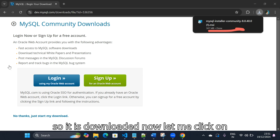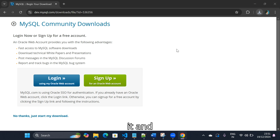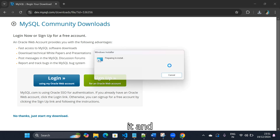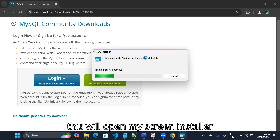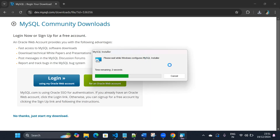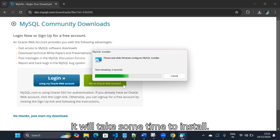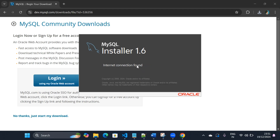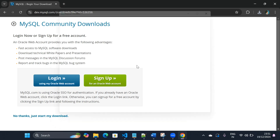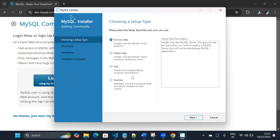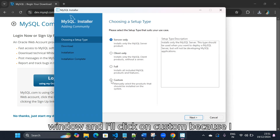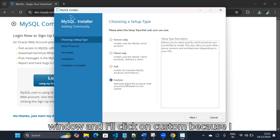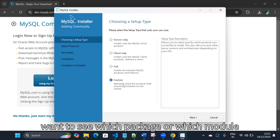It is downloaded now. Let me click on it — this will open the MySQL installer. It will take some time to install. There you go, so this is the MySQL installer window. I'll click on 'Custom' because I want to see which package or module I'm going to install, then I'll click on next.